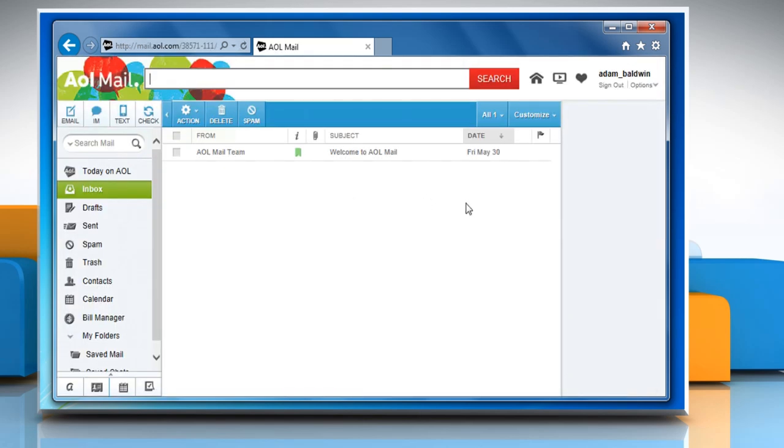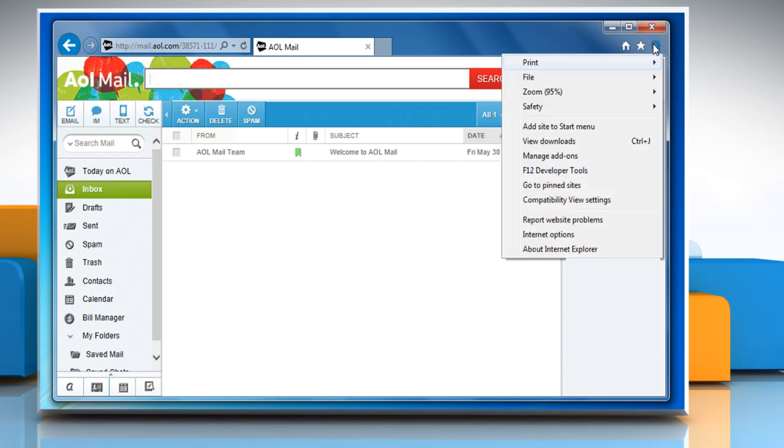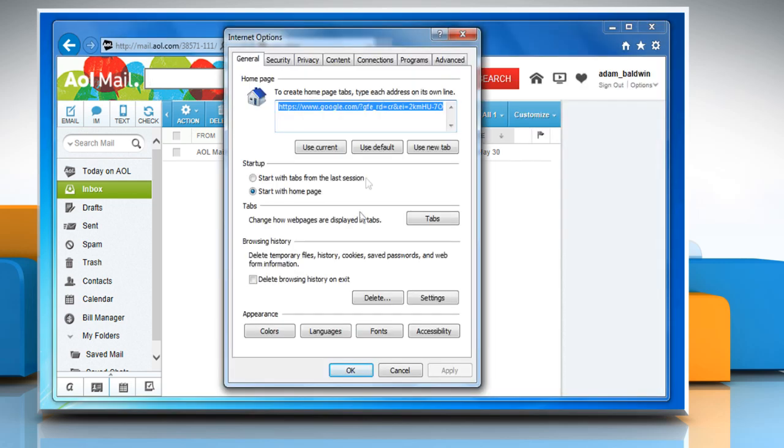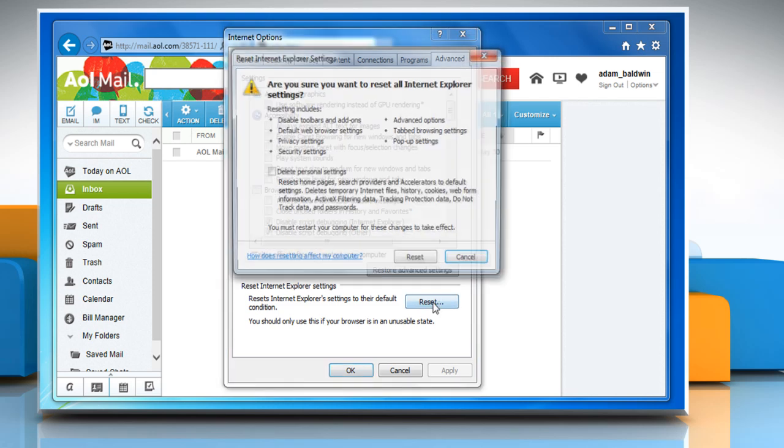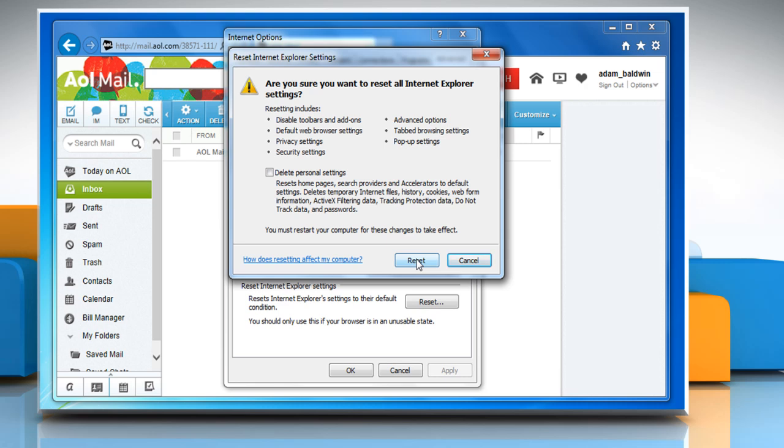If you are still facing issues, you need to reset your browser. To do so, click on the Tools menu and then click on Internet Options. Click on the Advanced tab. Next to Reset Internet Explorer Settings, click on the Reset button.